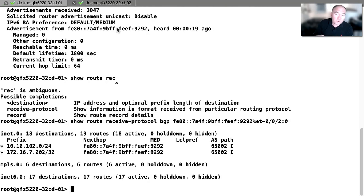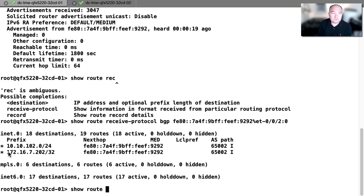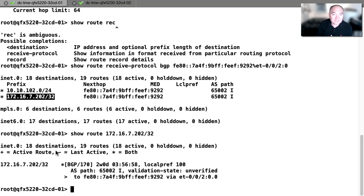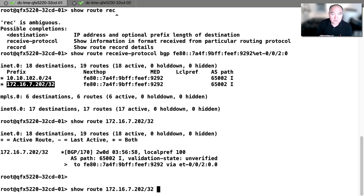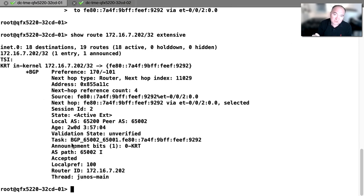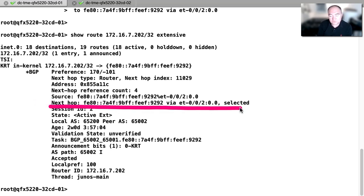There is one additional requirement in the case of BGP unnumbered: you need to specify your peer ASN number as well as your local ASN number. That's the only criteria which needs to be put in place in order to establish the peering between the two nodes.